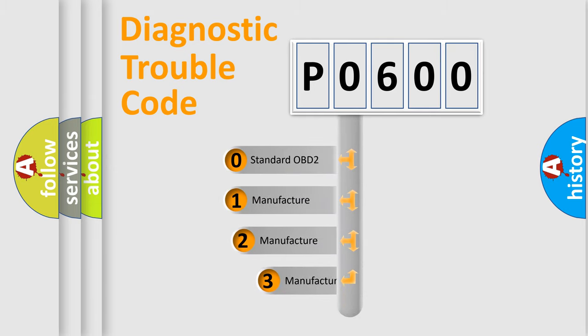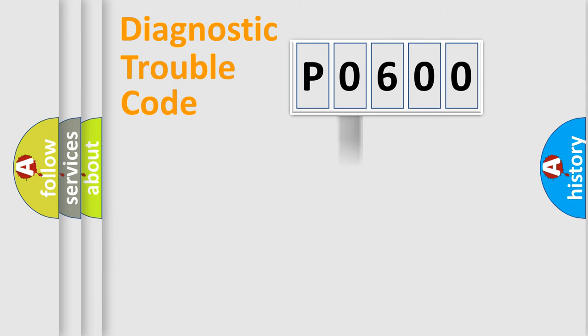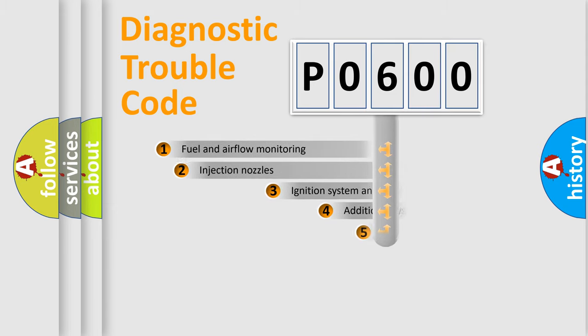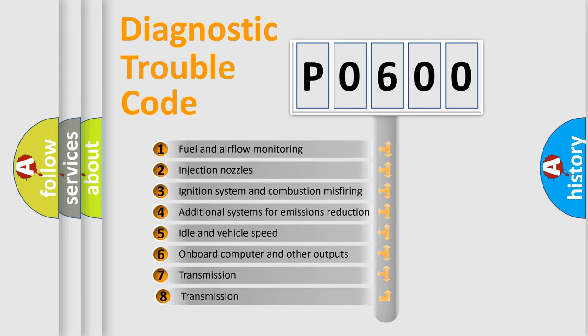If the second character is expressed as zero, it is a standardized error. In the case of numbers 1, 2, or 3, it is a more specific expression of a car-specific error.